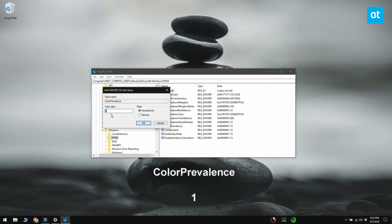Next, look for a key value called color prevalence and double click it. Set its value to 1.